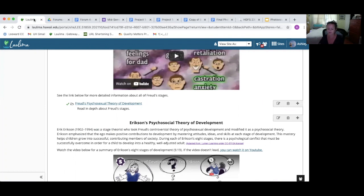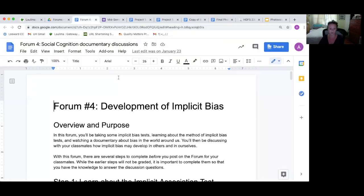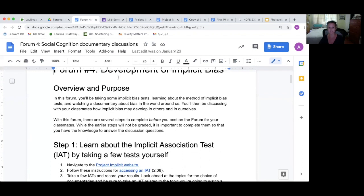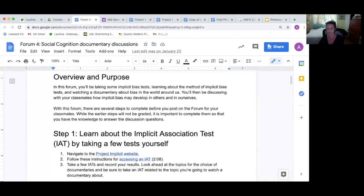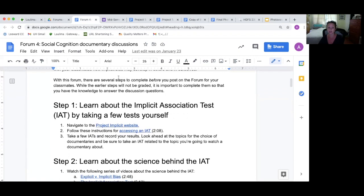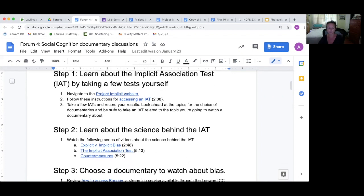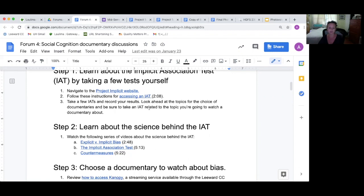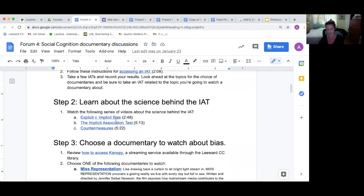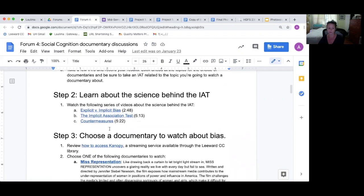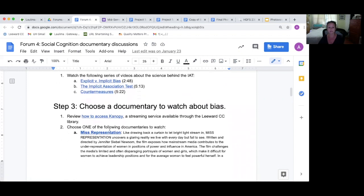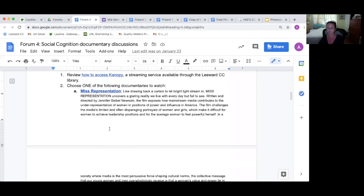Then we move up to forums where they engage in one particular topic more. So I'll share with you forum four, which is about implicit bias. In this one, they first take an implicit associations test on their own, which is a verified social psychology method. Then they learn about the science behind the IAT, so they watch some short videos about the science behind the IAT. And then they choose a documentary to watch about bias, and they access this through canopy.